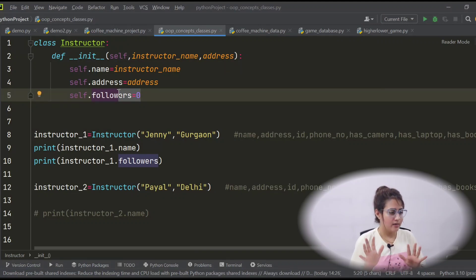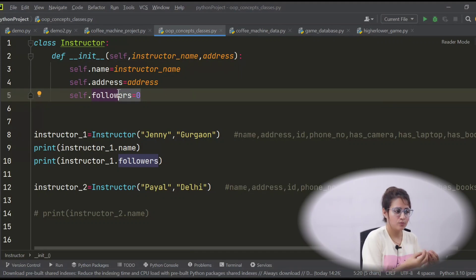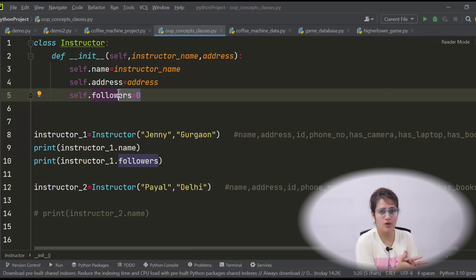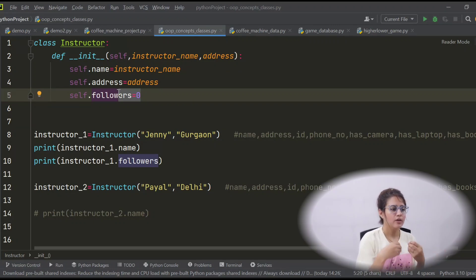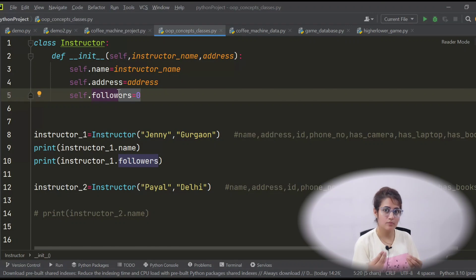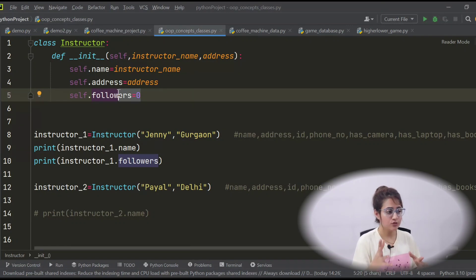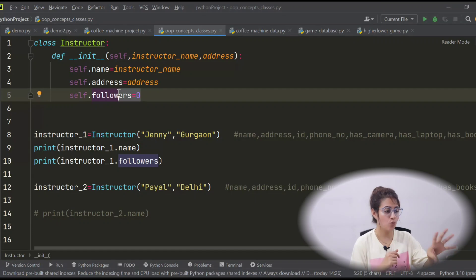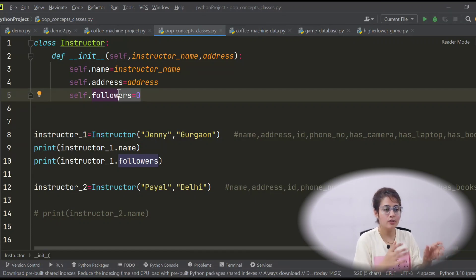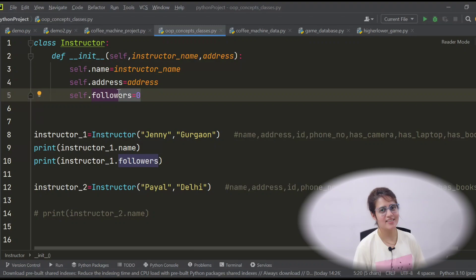I hope you now understand how to add attributes, how to initialize object attributes, the use of the init function, and the self keyword. Your assignment: create two more instructors, pass name and address, and print the name and address for each. In the next video we'll see how to add methods — we've only added attributes so far, what the instructor has, not what they do. Thanks, bye-bye, take care.